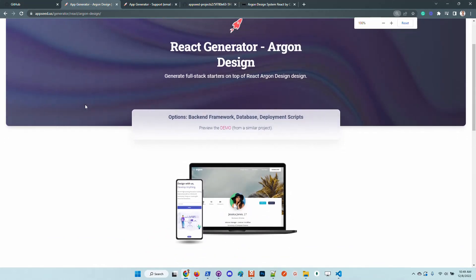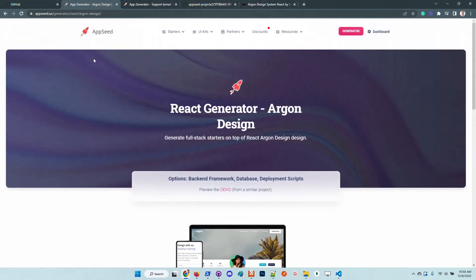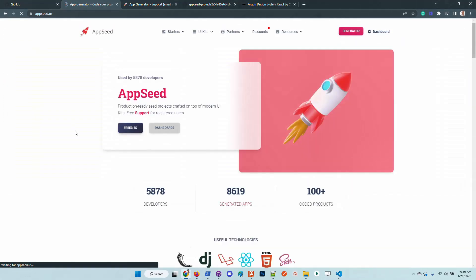For newcomers, AppSeed is a platform that uses automation tools and scripts to automatize the manual work that is usually involved in the development process. Besides the tools, we are offering many free starters that are actively maintained on GitHub.